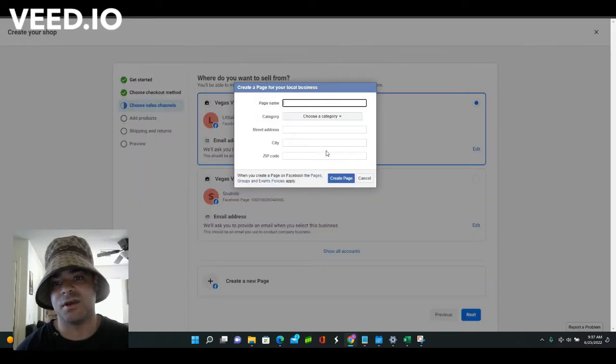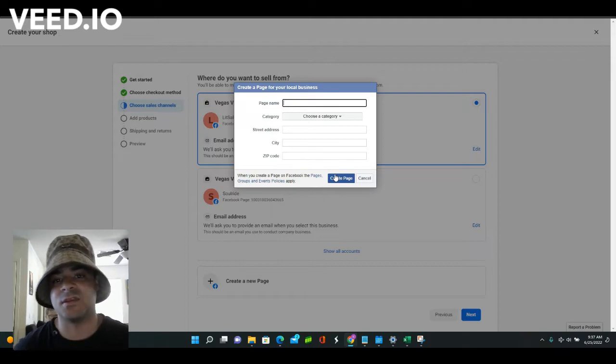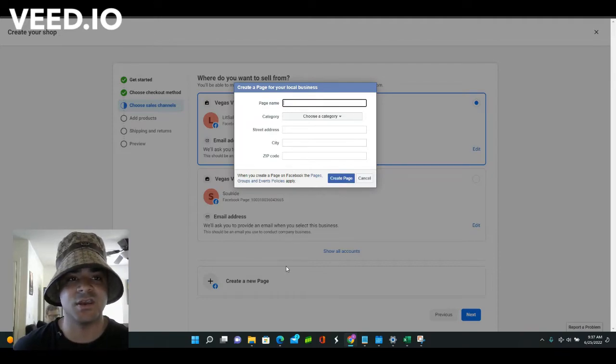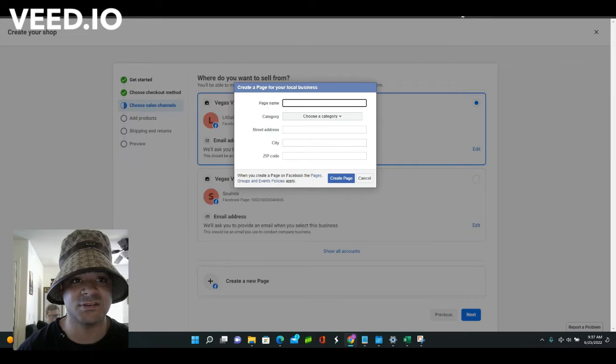But yeah, go ahead and try this. Just Google 'create Facebook shop' and then create it and see if you can get enabled right away doing this. Leave a comment below on what you want me to make a video about next. Also, if you have any questions about Facebook Marketplace, go ahead and drop a comment, and we will see you in the next video. Peace.